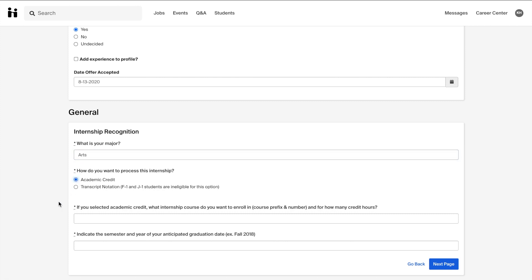It is also important to list the correct internship recognition information, including the course number. If you have any questions over this, you may reach out to your academic department for more information as this may vary.